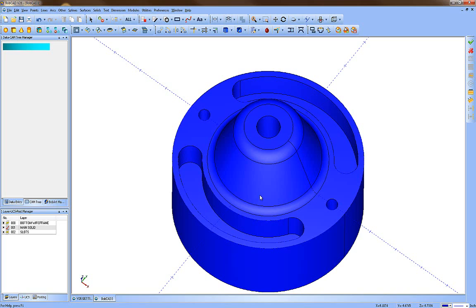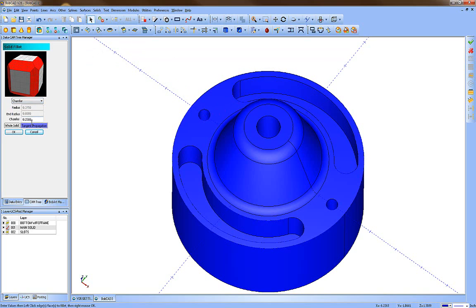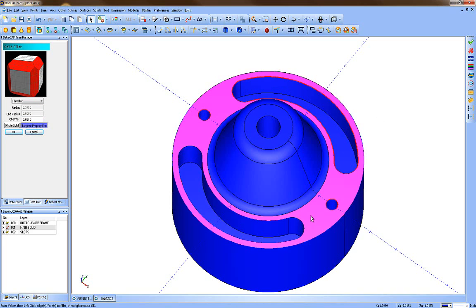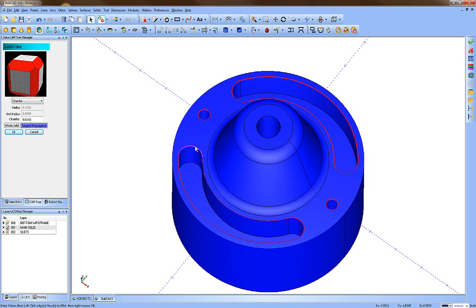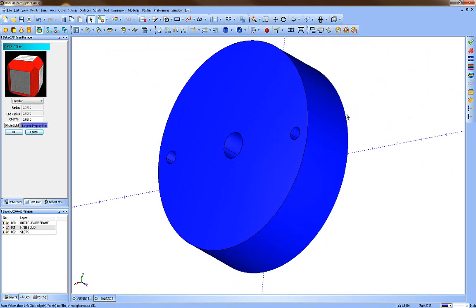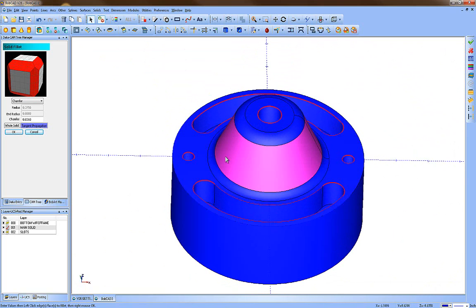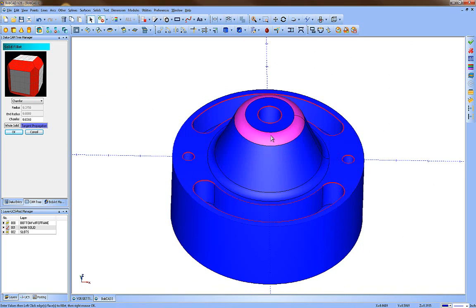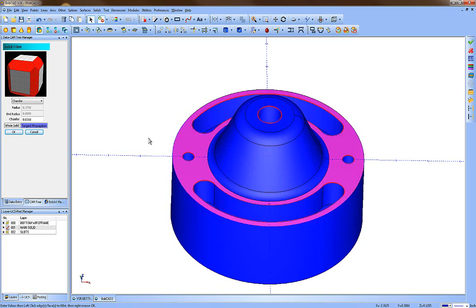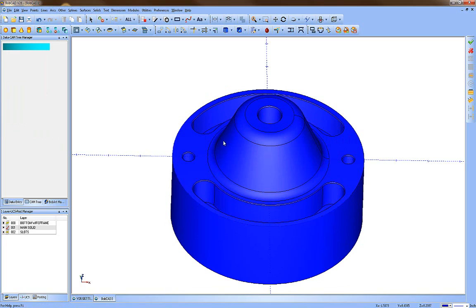Now we're going to chamfer all the top edges. Go to Solids and Fillet, change the fillet to a chamfer, and set it to 0.031. Pick each edge you want to chamfer, taking your time and using the preview — let it select fully before moving on. There is no fast way to do this; take your time moving around. If you pick too quickly before the graphics catch up, you may accidentally select edges on the backside. Put your cursor on an edge, let it sit for a second, then click. When done, press OK.